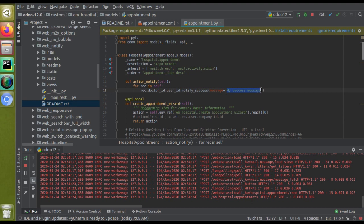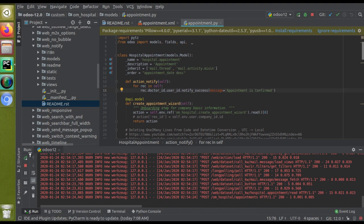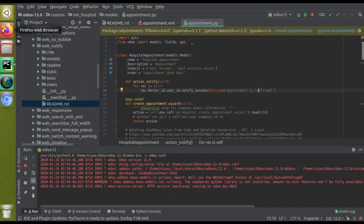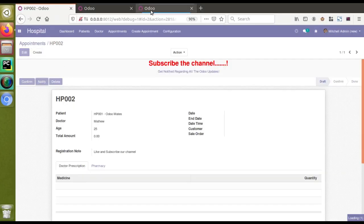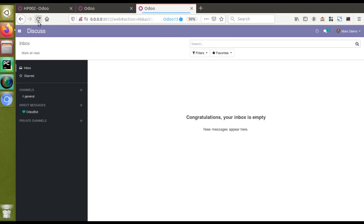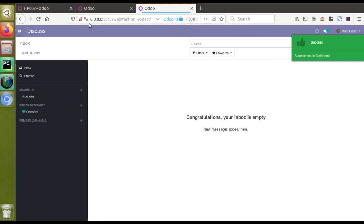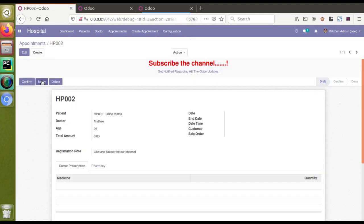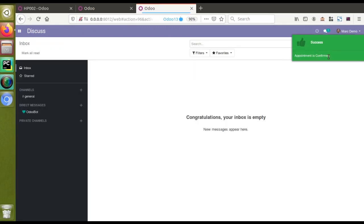If you need to change the message label, you can just change the string — for example, 'Appointment confirmed'. I'll update the message string, correct the spelling, then restart the service. Going to Mitchell admin and clicking the Notify button, you can see an instant notification is being sent to the Mark Demo user.